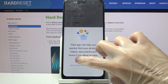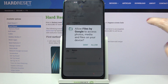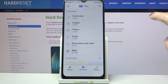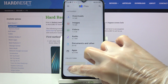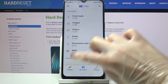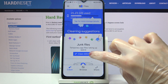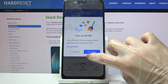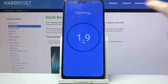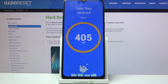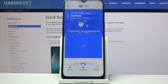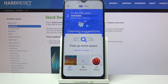Now choose Continue, tap on Allow, and click on Clean at the bottom left corner. After that, choose Clean under Junk Files, click on Clean one more time and wait. As you can see, the storage of my device was successfully cleaned.